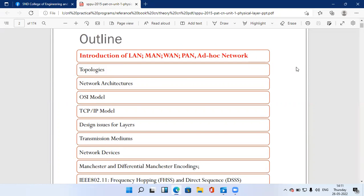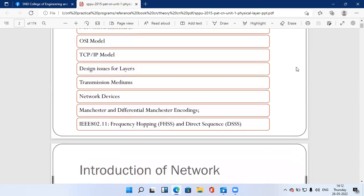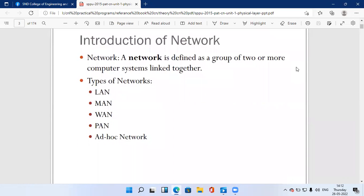How do we establish a network? Suppose in our computer lab we have 20 computers — how do we arrange those 20 or 30 computers using different devices? A network is basically defined as a group of two or more computer systems linked together. A single computer alone cannot form a network; we require two or more.